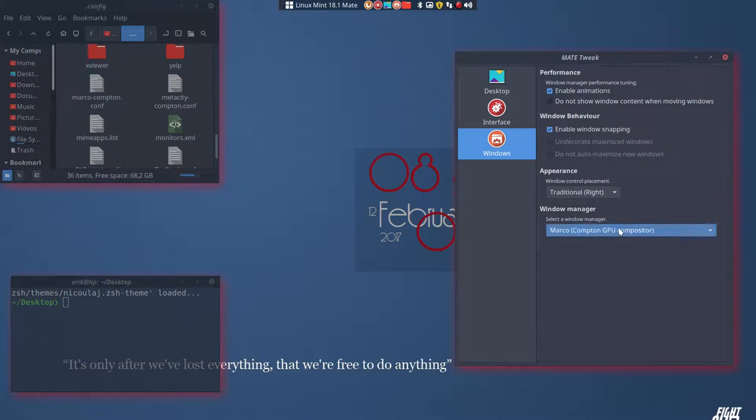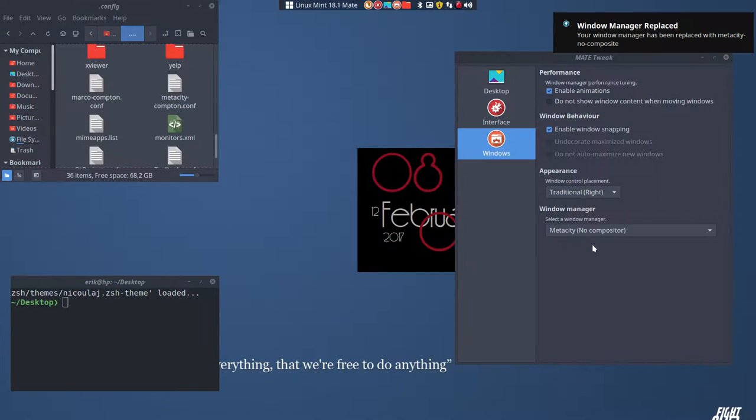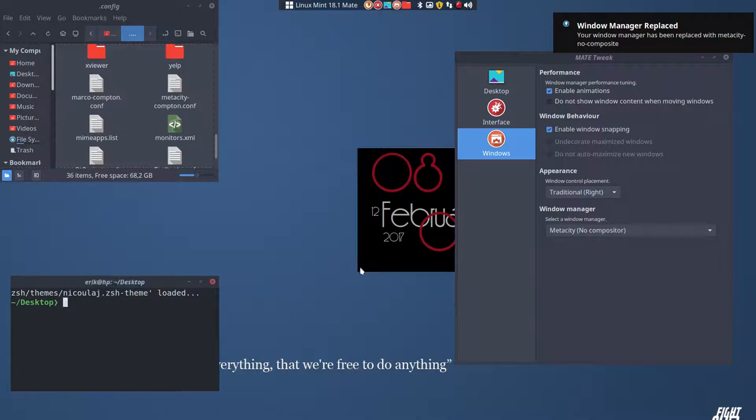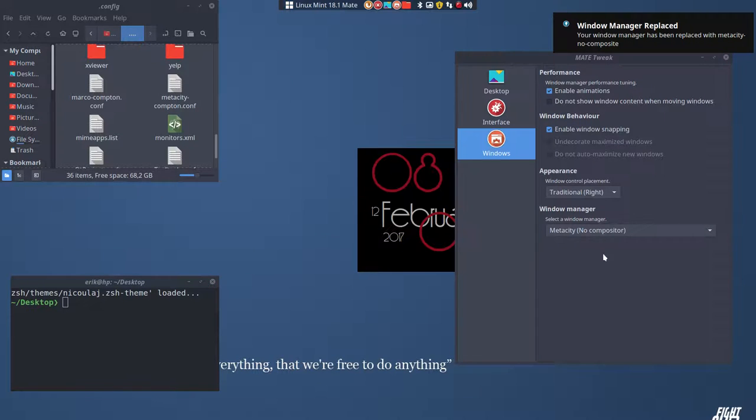So next up, Metacity, no compositor. If you choose this one, this is going to be black. Black, black, black. Everything is now not transparent.